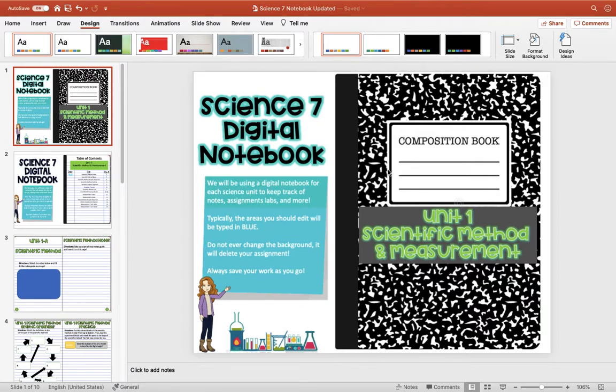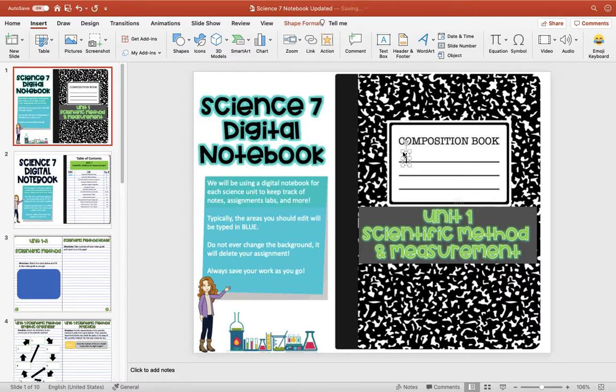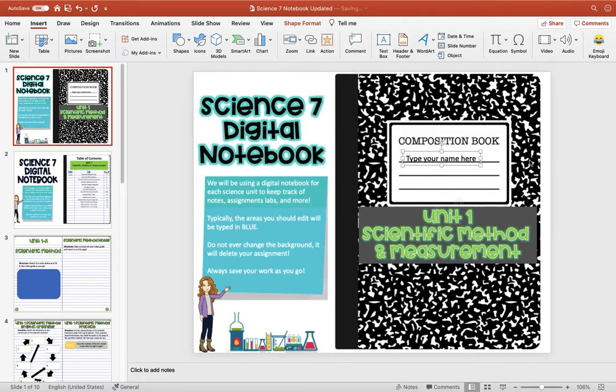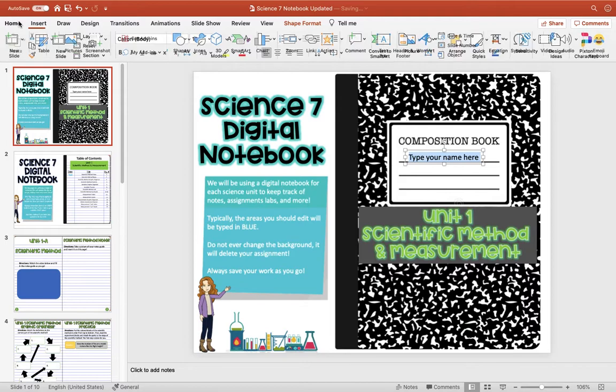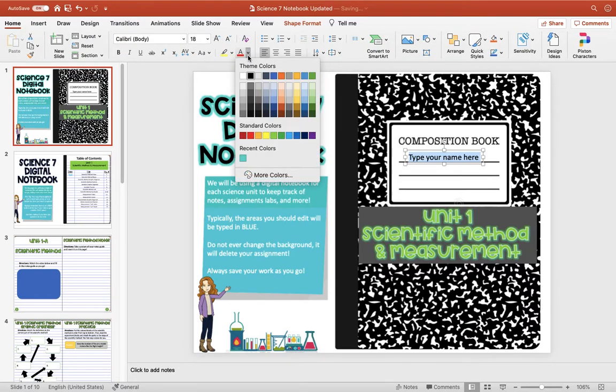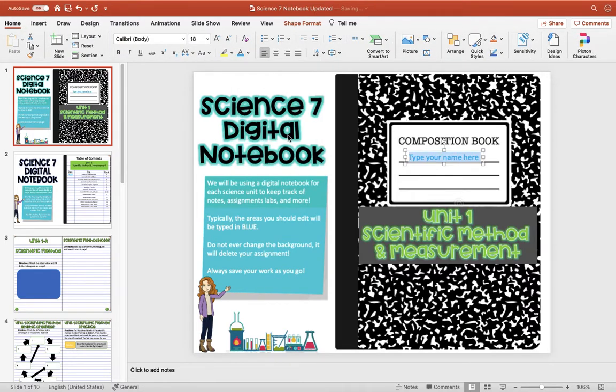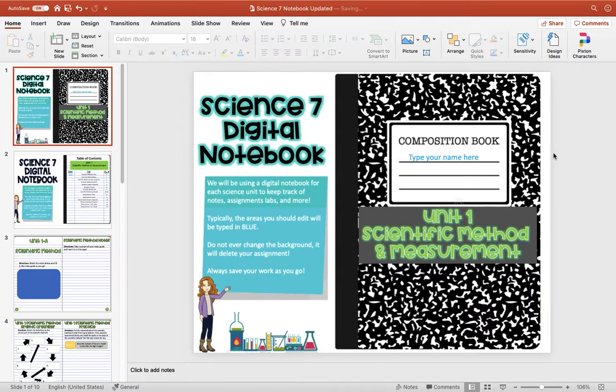Now there are going to be some areas where I want students to be able to type, so now I'm going to insert a text box over top of this background that I've created. These text boxes will be available for them to edit when they open up the PowerPoint. I'm going to quickly change this to blue ink. That's going to be a cue for the students. When it's something they can edit or type, it will be written in blue.